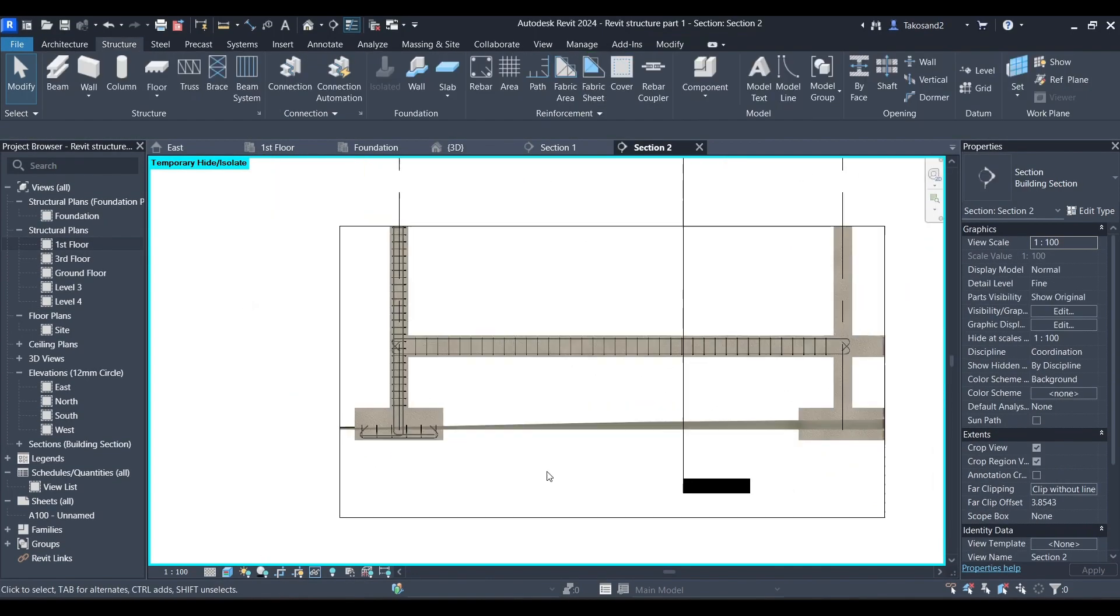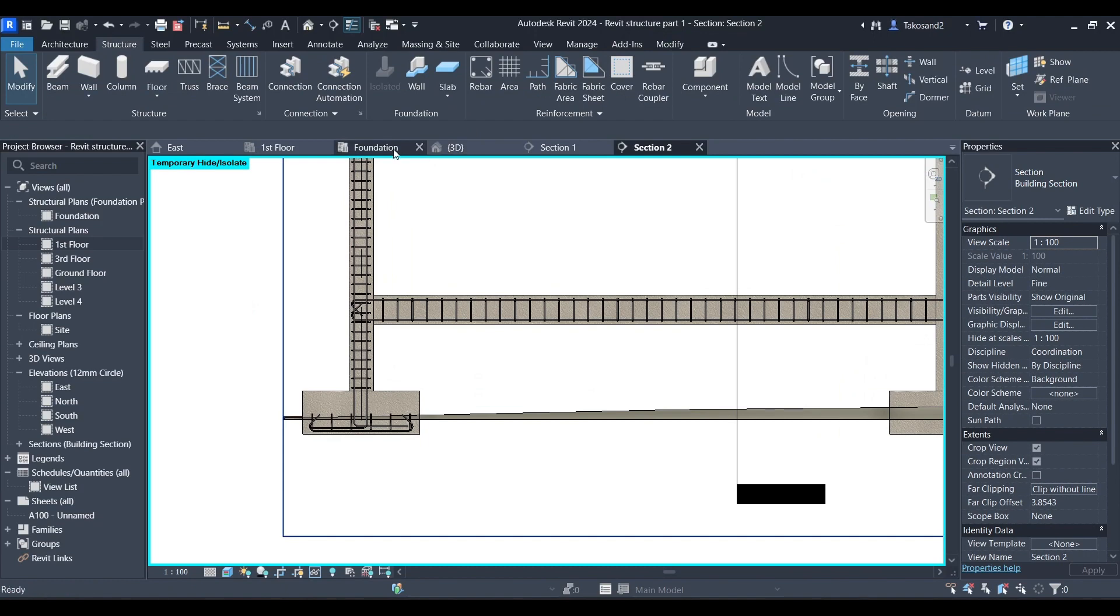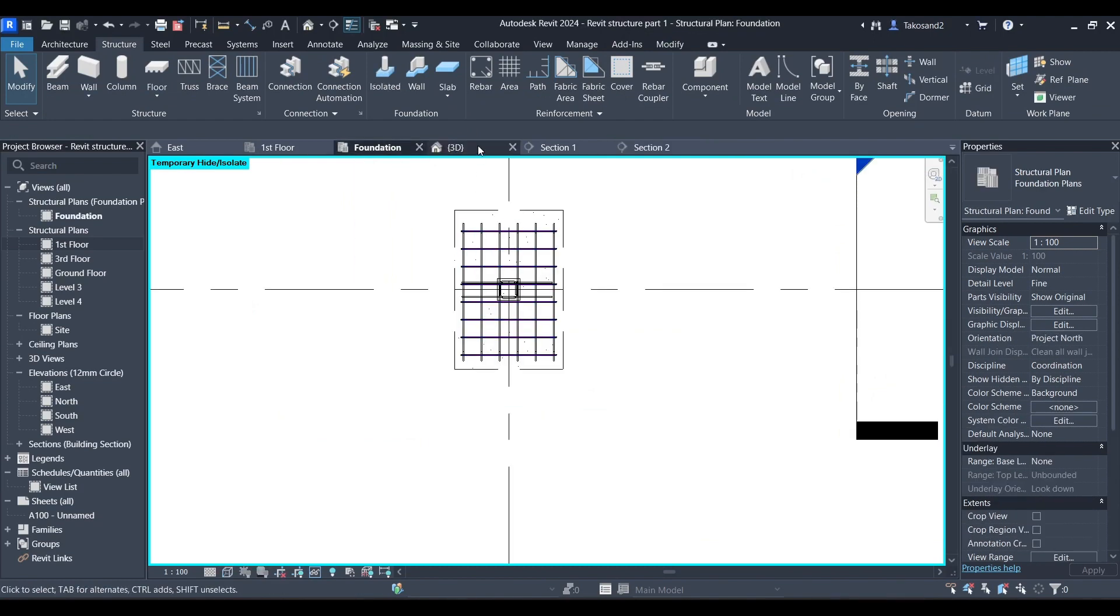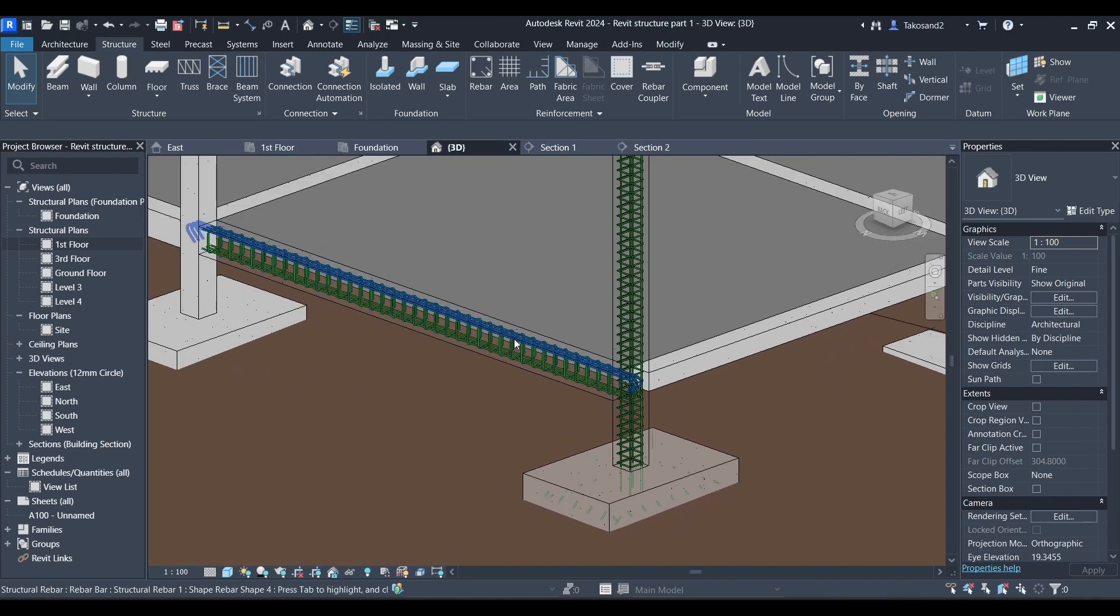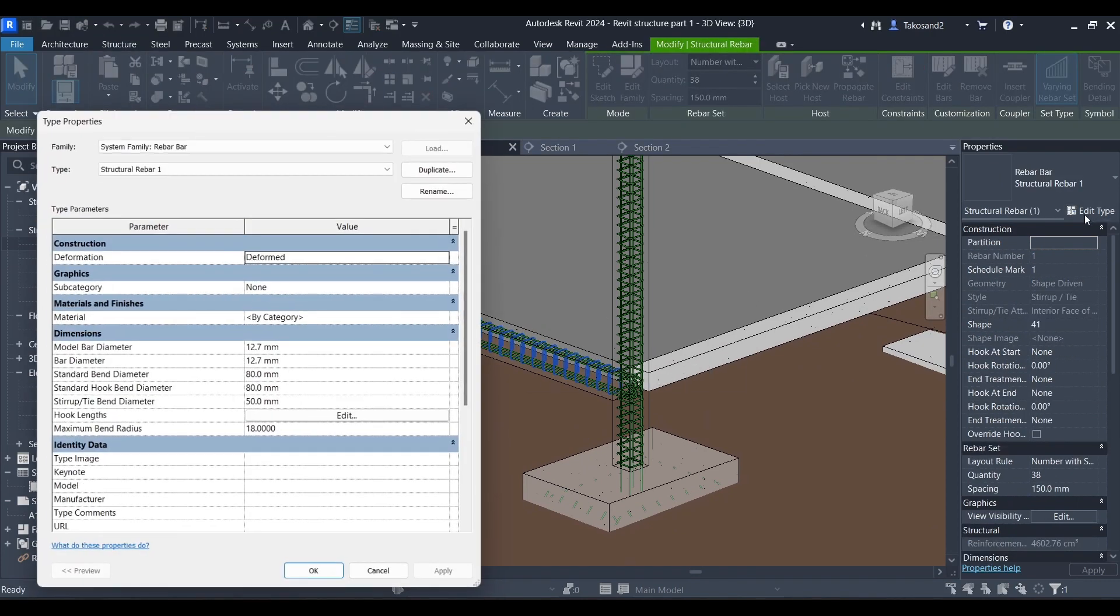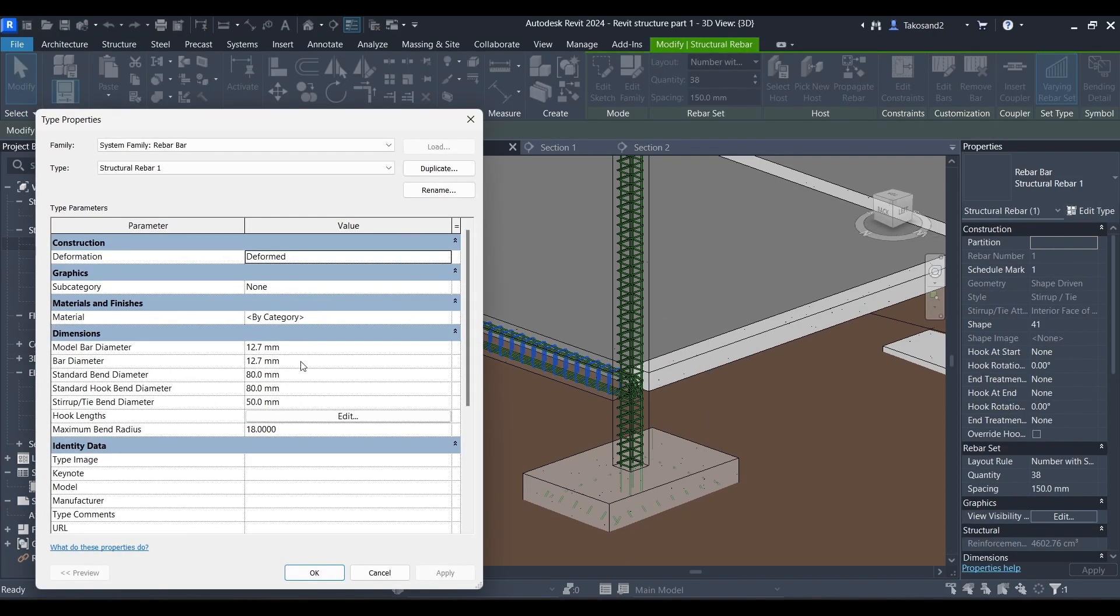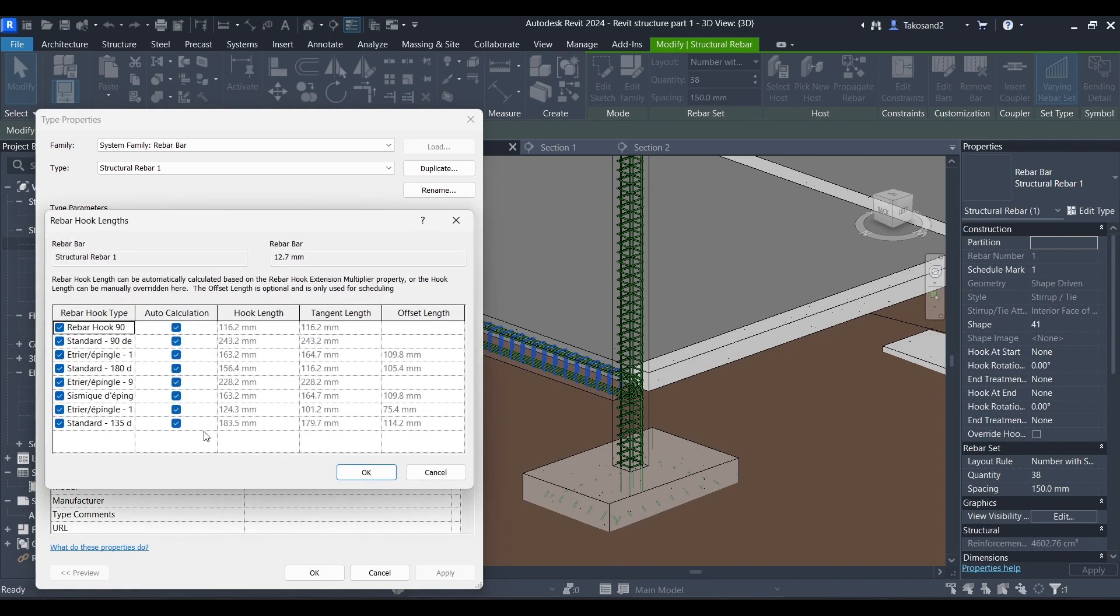Obviously when you're doing it, you're going to have to be following your technical documents that specify the dimension and diameters of each bar and so on. This is mainly the process that you would be following when adding reinforcement to your structural elements in Revit.